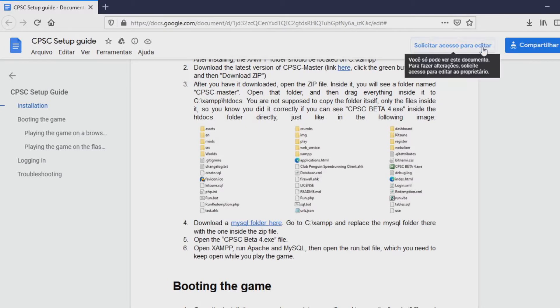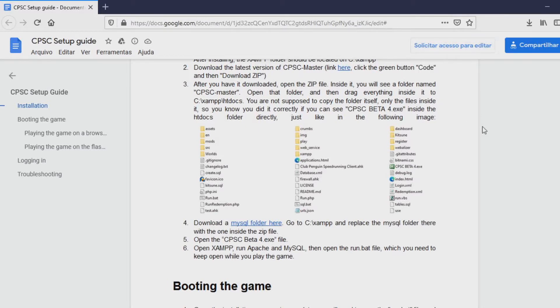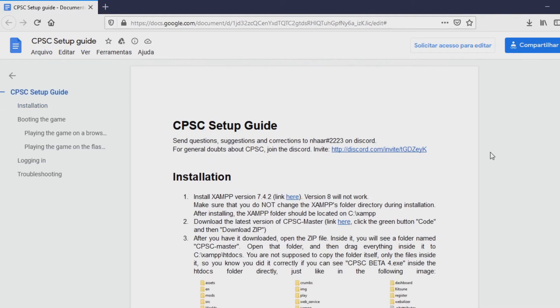Alright, so this is going to be a tutorial on how to install the CPSC client. It is very simple to do so. The first thing you want to do is download everything you need.